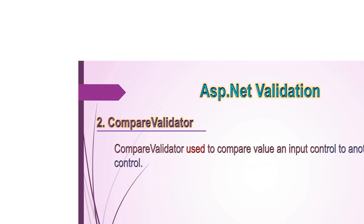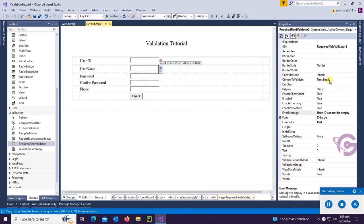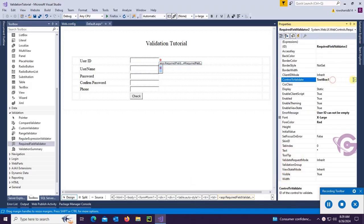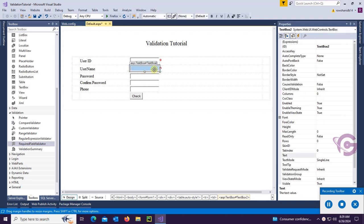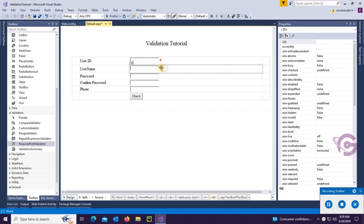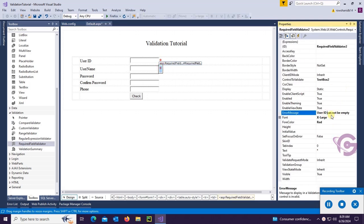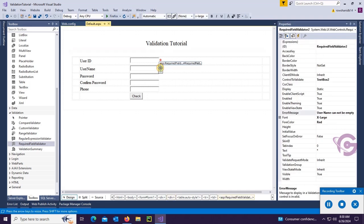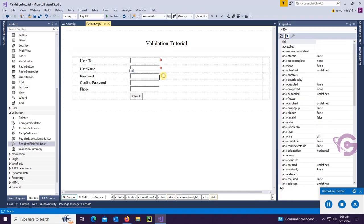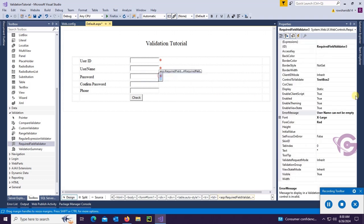CompareValidator is used to compare the value of an input control to another input control. Now I'm going to add one more RequiredFieldValidator. This is ControlToValidate textbox2, and the error message will be 'username cannot be empty', text will be star.